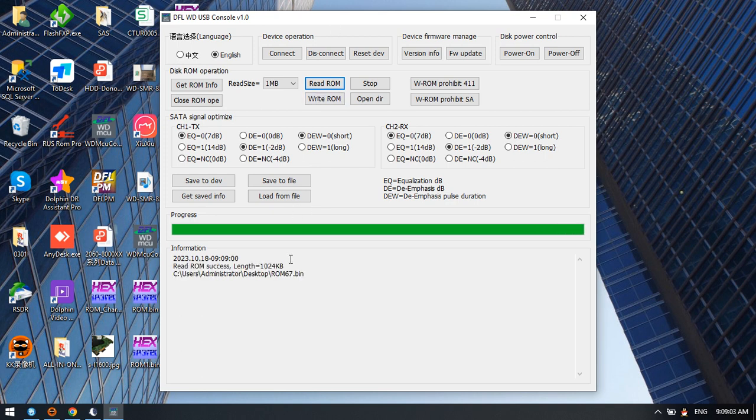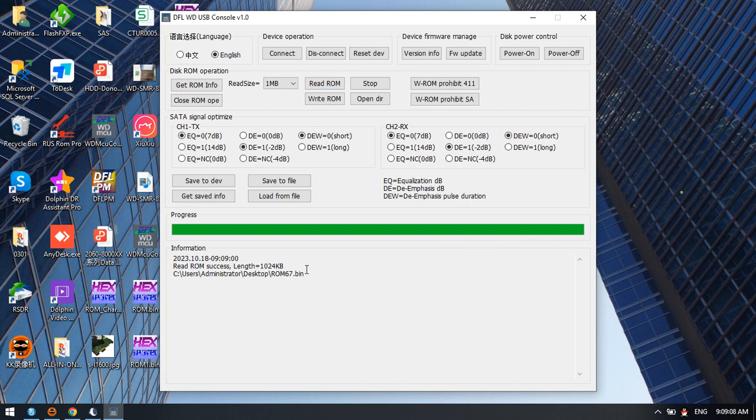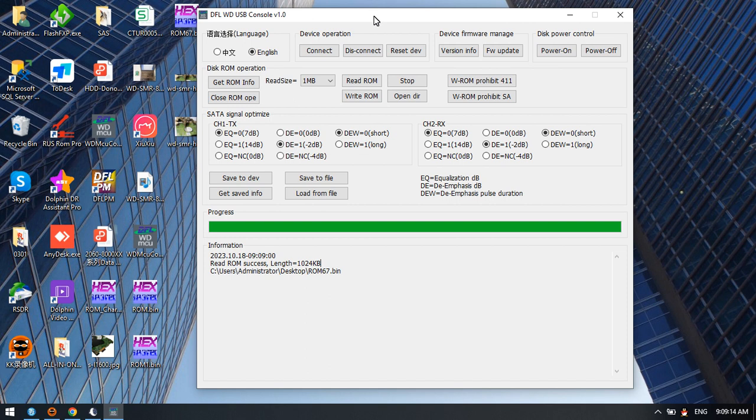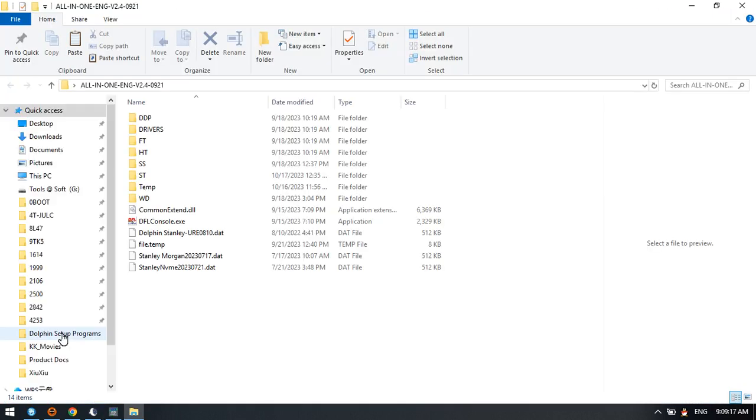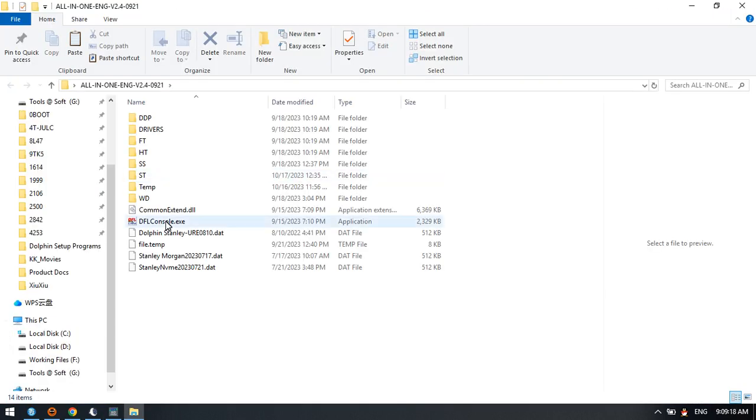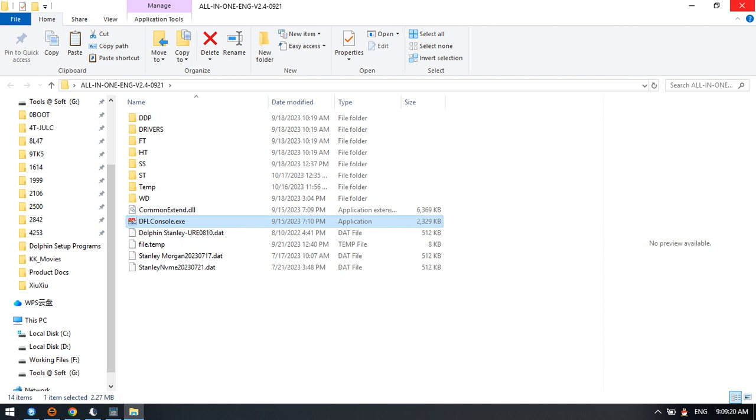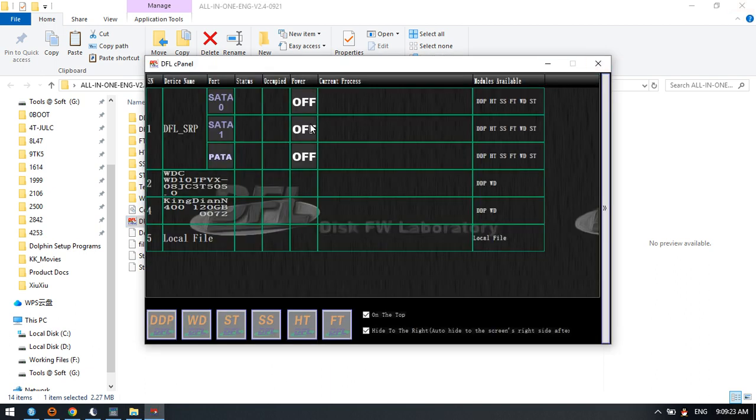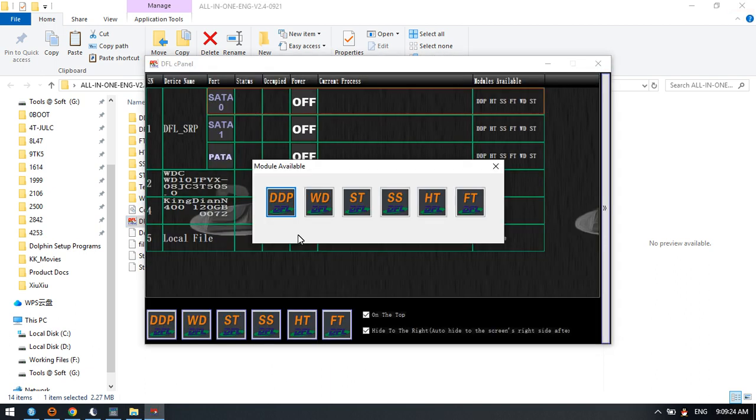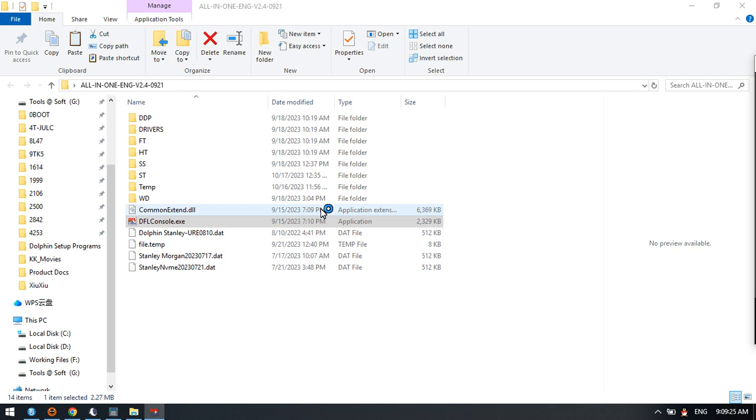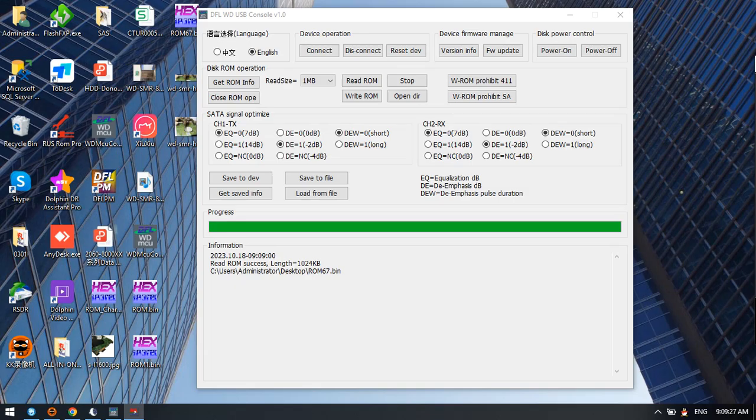After reading the ROM, ROM read success. We can go to DFLWD here. We can generate the unlock ROM with the DFLWD firmware repair software. Click DFLWD firmware repair software and ROM unlock.